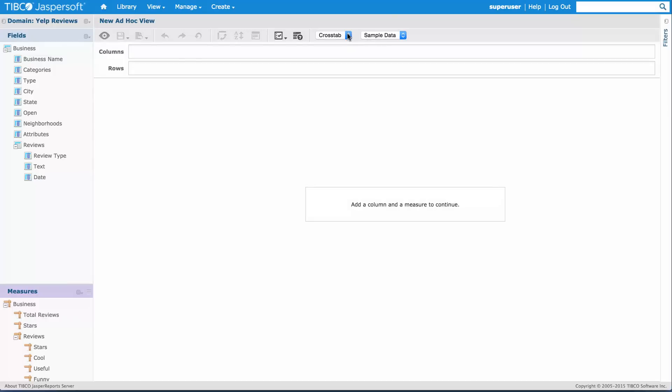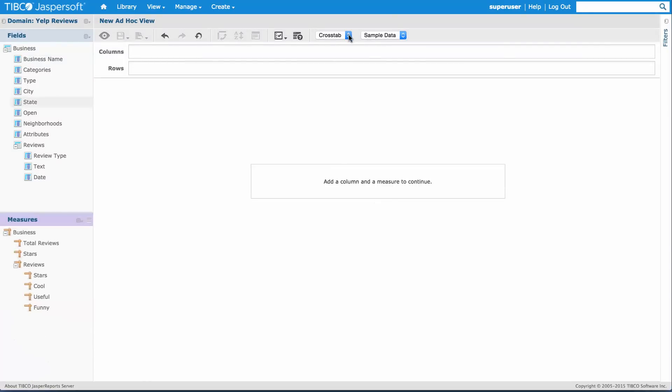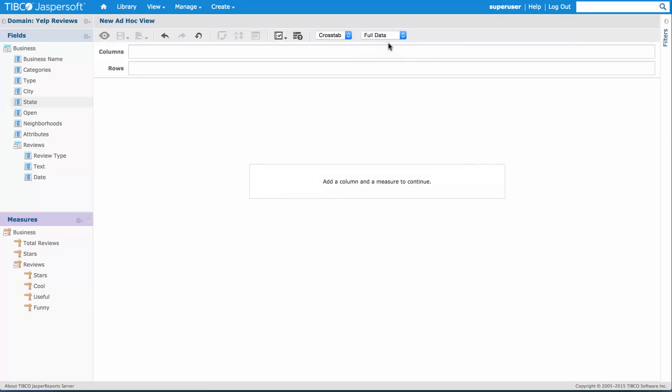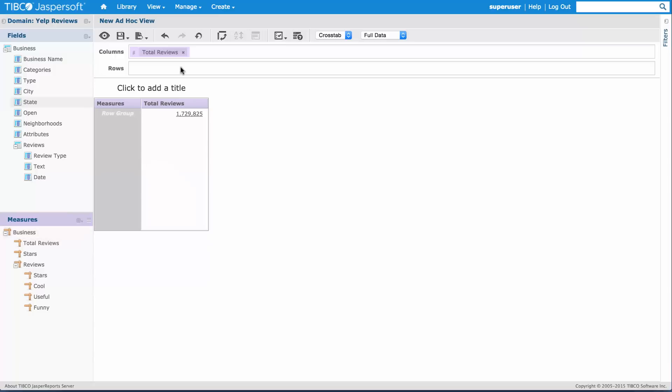I'll start with a cross tab for now. The other thing I want to do, instead of going with sample data, I want to use the full dataset. If I double click on total reviews, I can see I have about 1.7 million reviews here in my dataset.